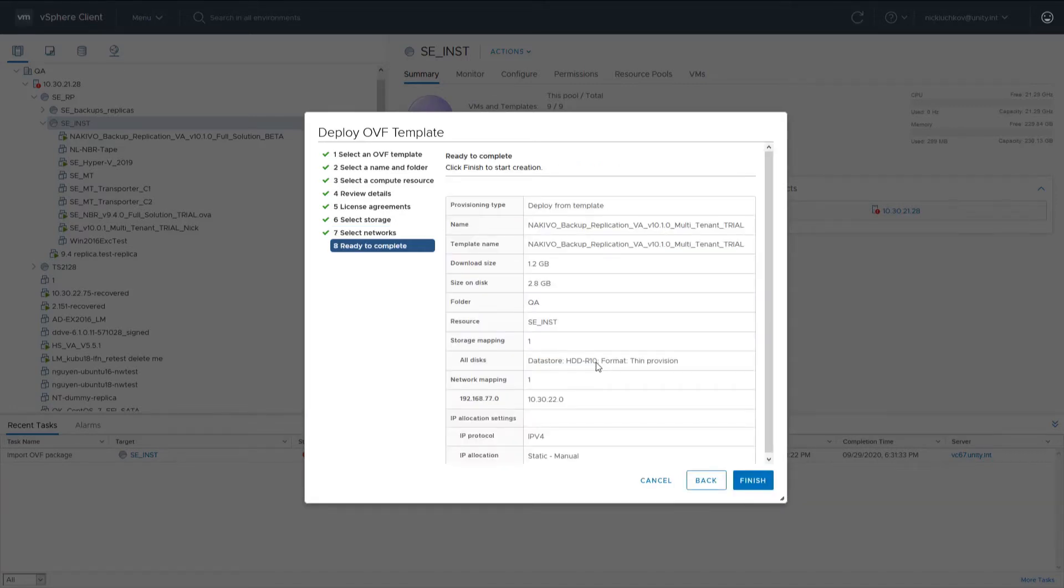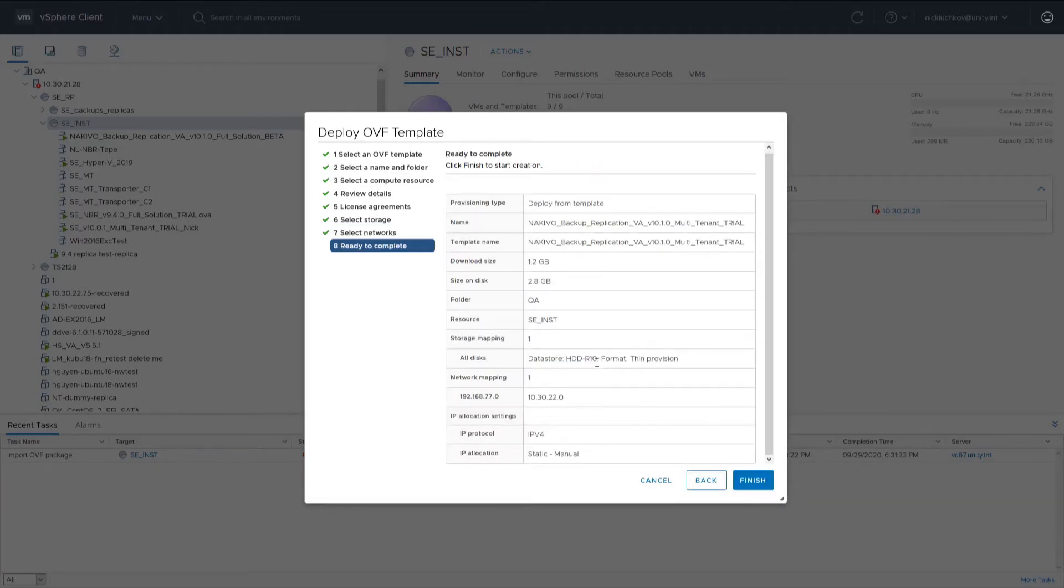And on the last page, review the configuration summary and click Finish to complete the deployment.